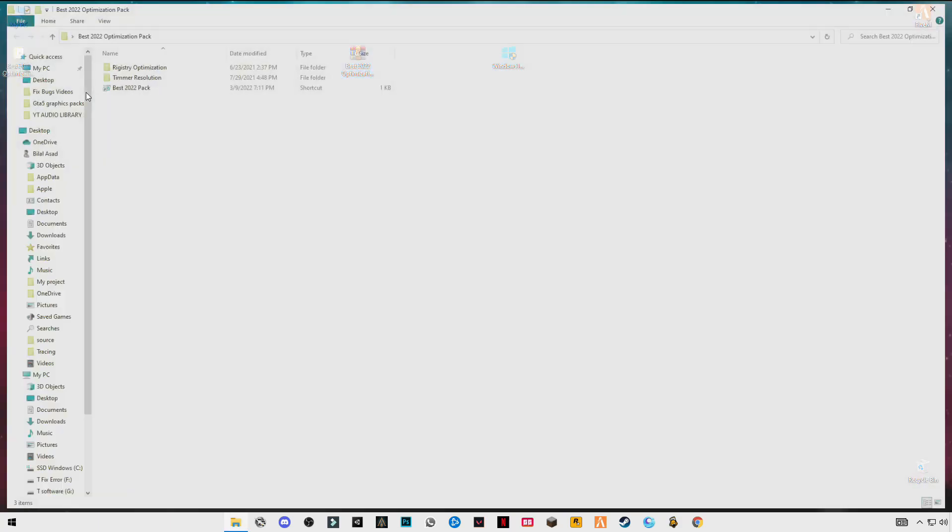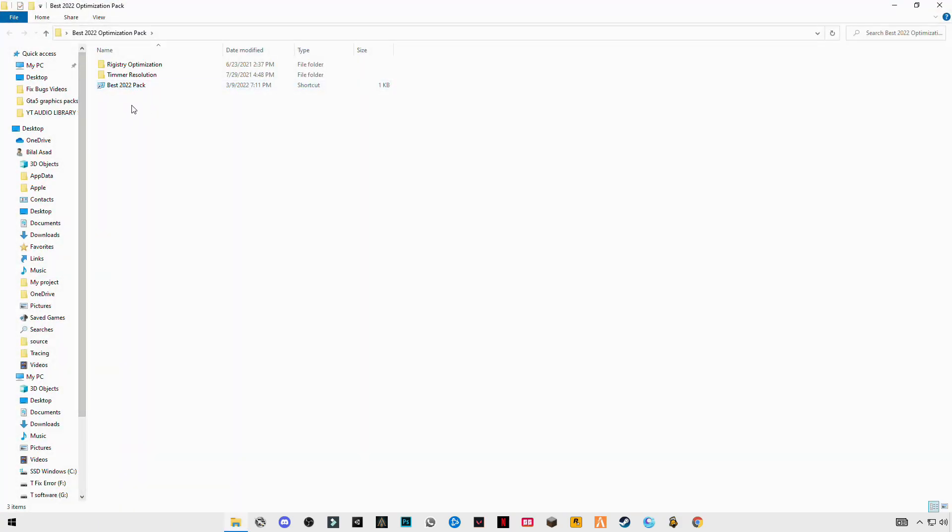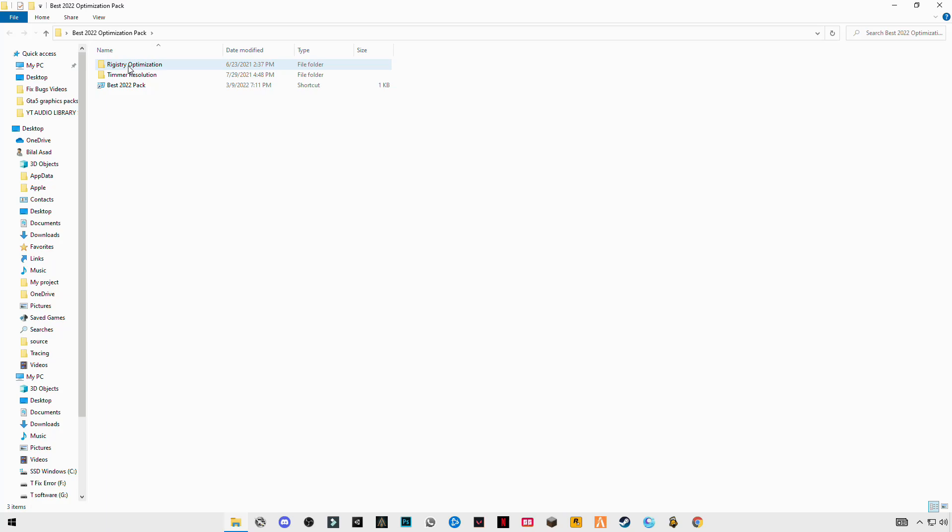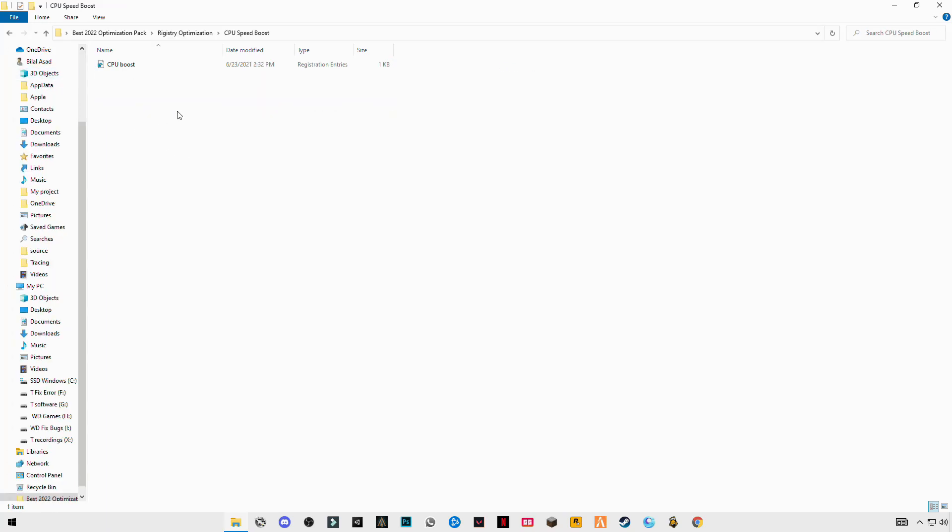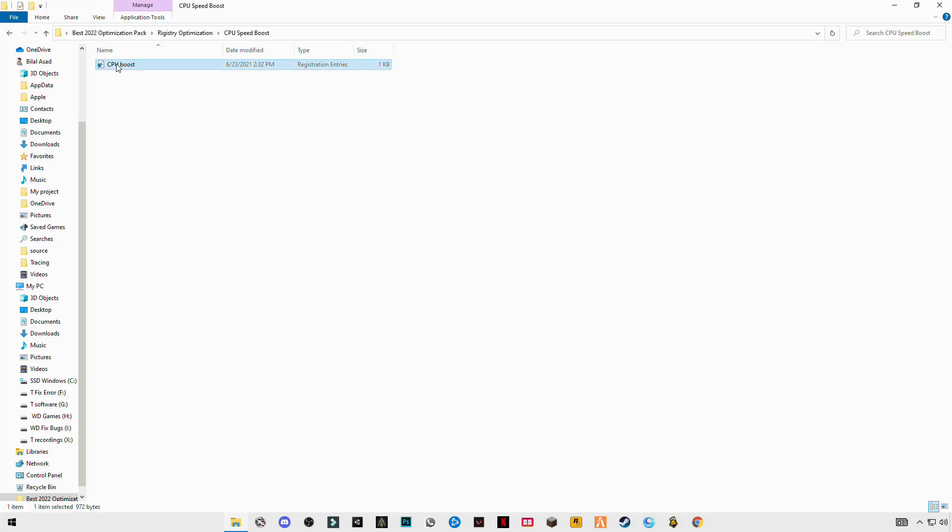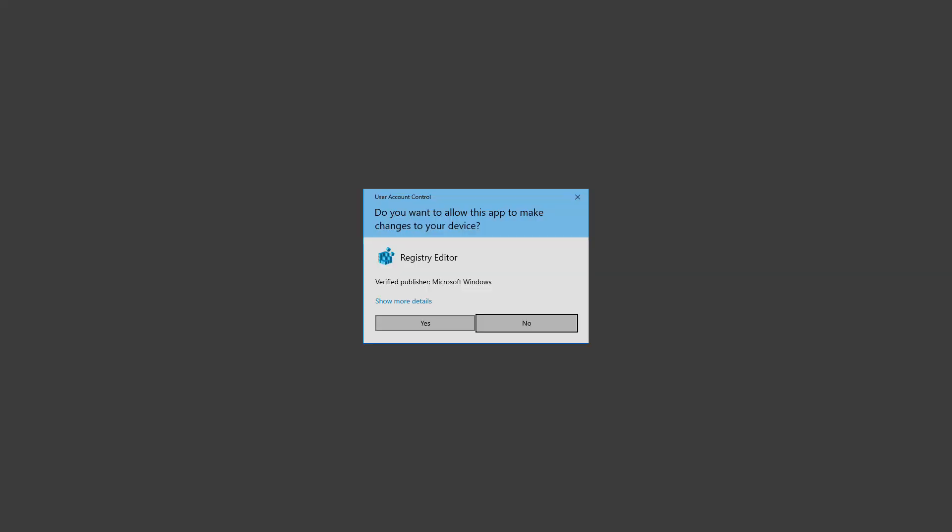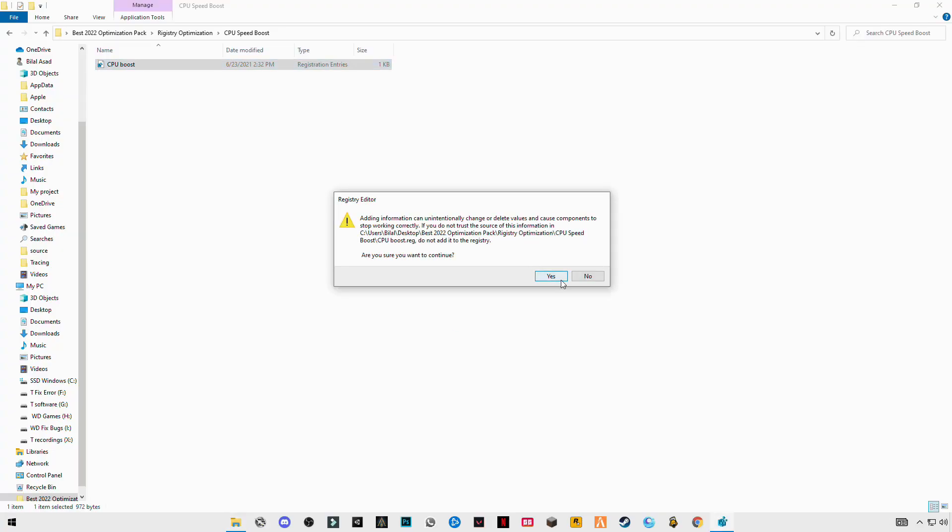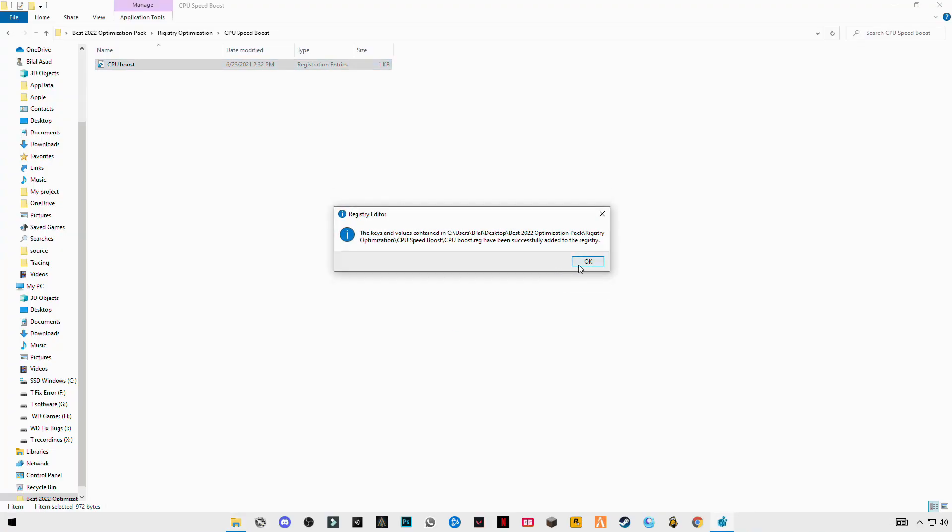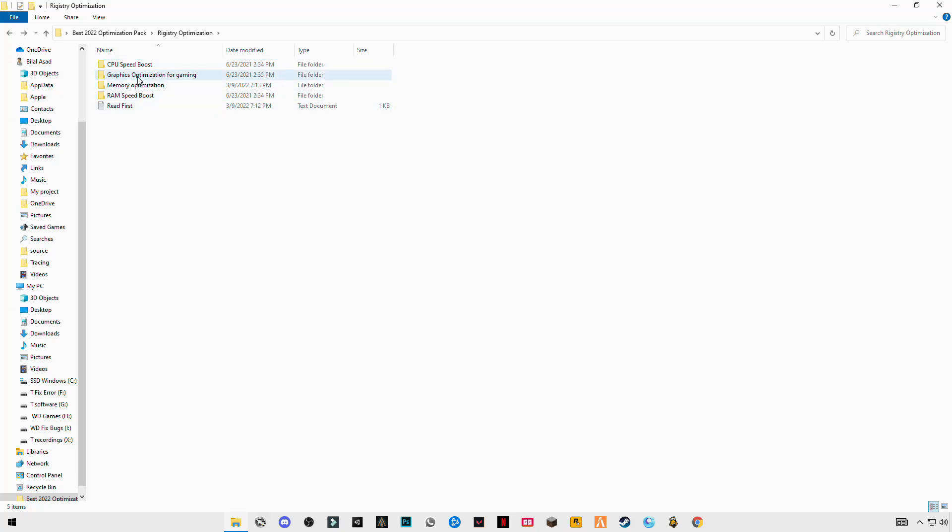Open the folder. You will see the Optimal Registry Optimization folder on the top. Open it, open CPU, the first one, double-click on it. Go back and do this same step for the remaining.